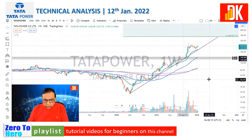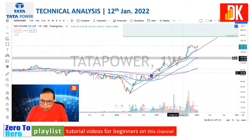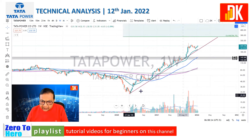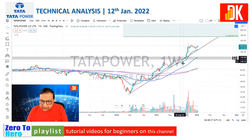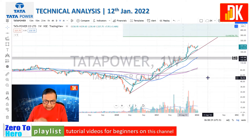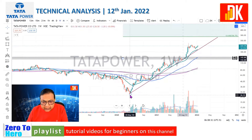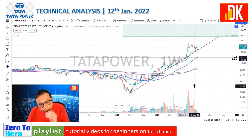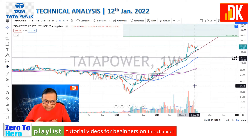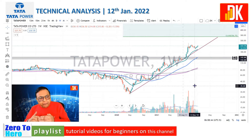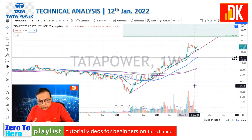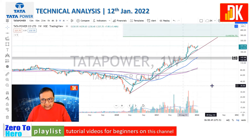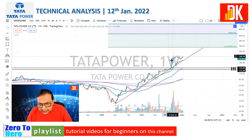Now we are referring to the weekly price chart of Tata Power. The price has taken support at multiple points along a trend line that has been holding since May 2020. This trend line is quite in the vicinity of the EMA 21, and together they form a very good dynamic support which can help us ride the trend and trail the stop loss.